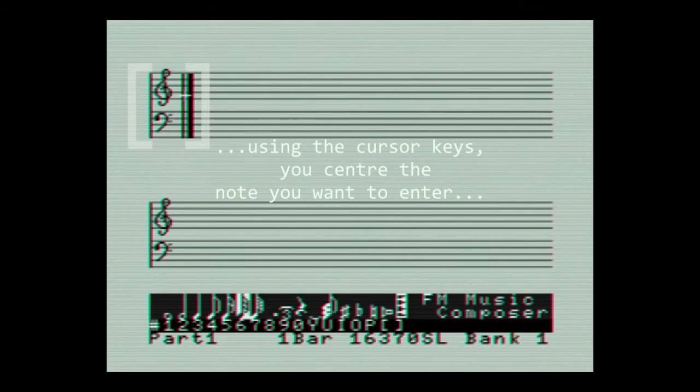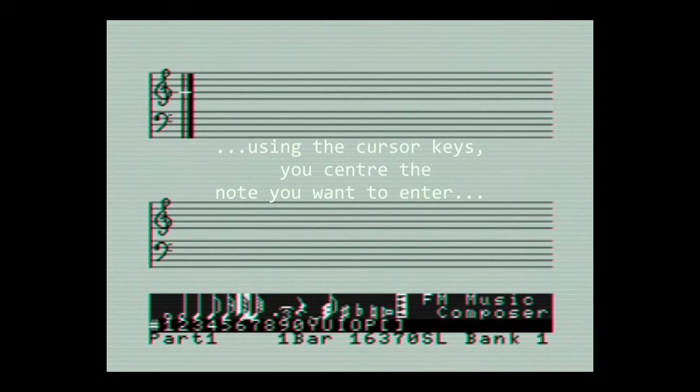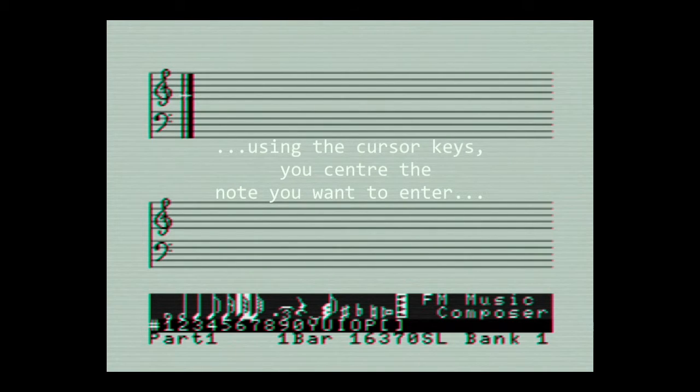The original CX-5 did not have a mouse. This meant that you had to position the cursor keys up and down on the stave in order to actually enter notes.